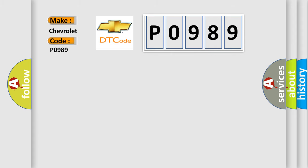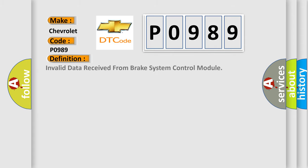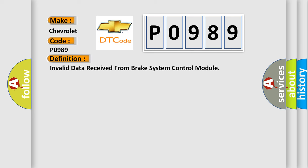The basic definition is: Invalid data received from brake system control module. And now this is a short description of this DTC code.